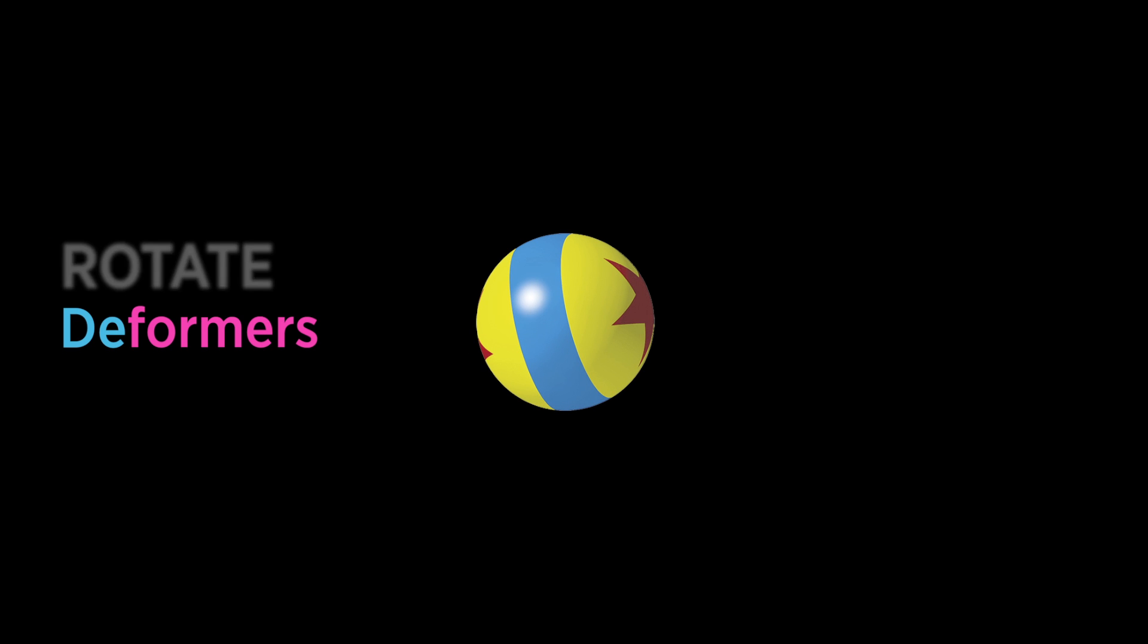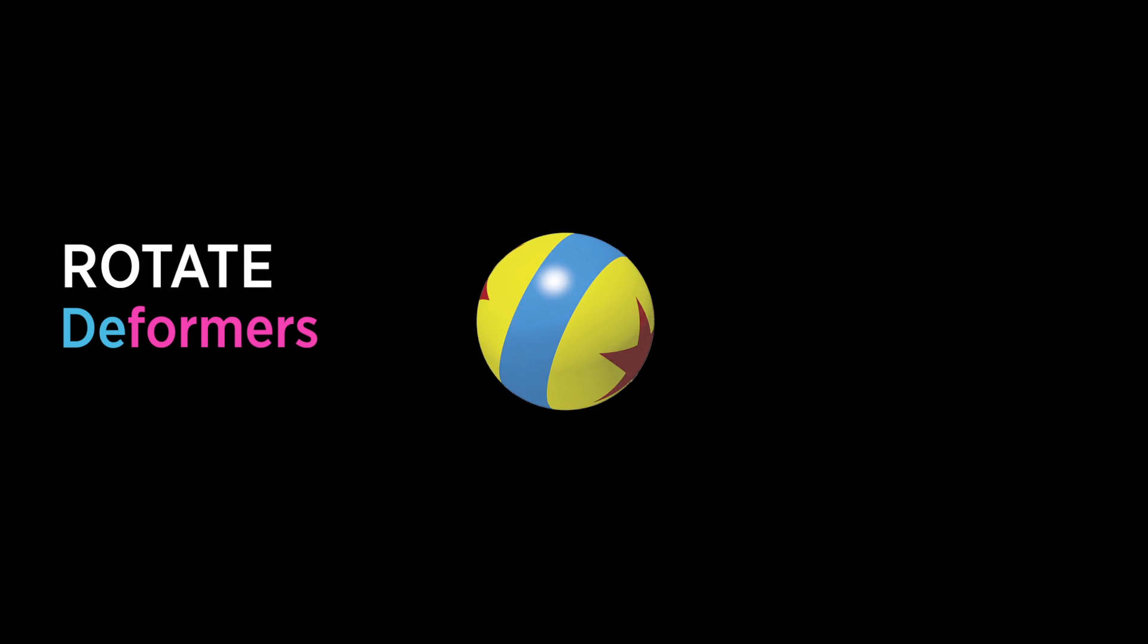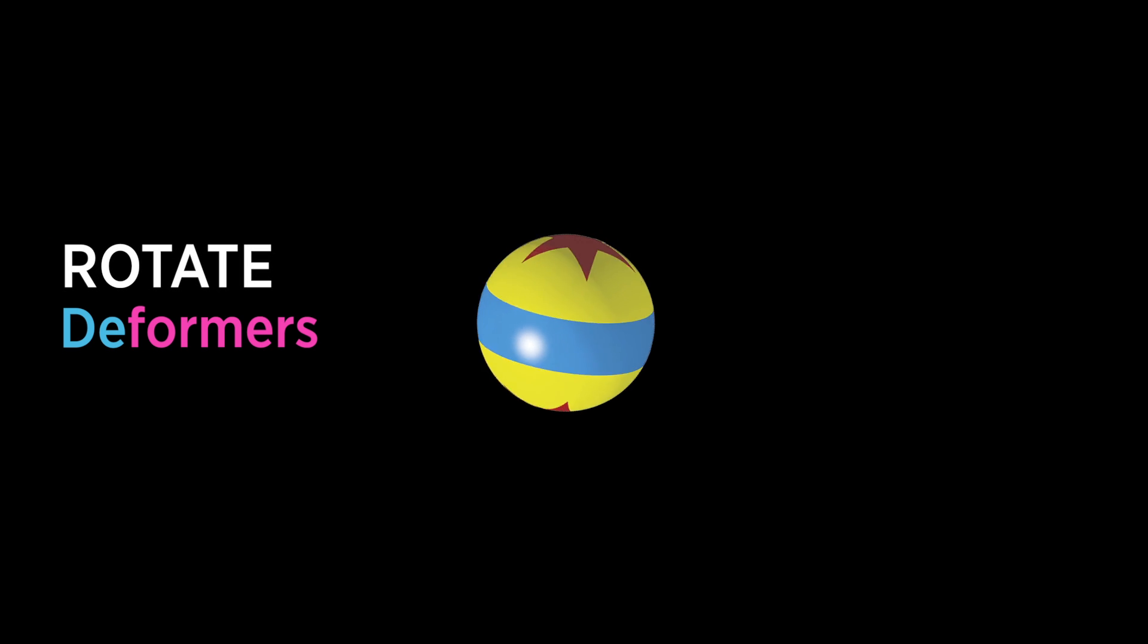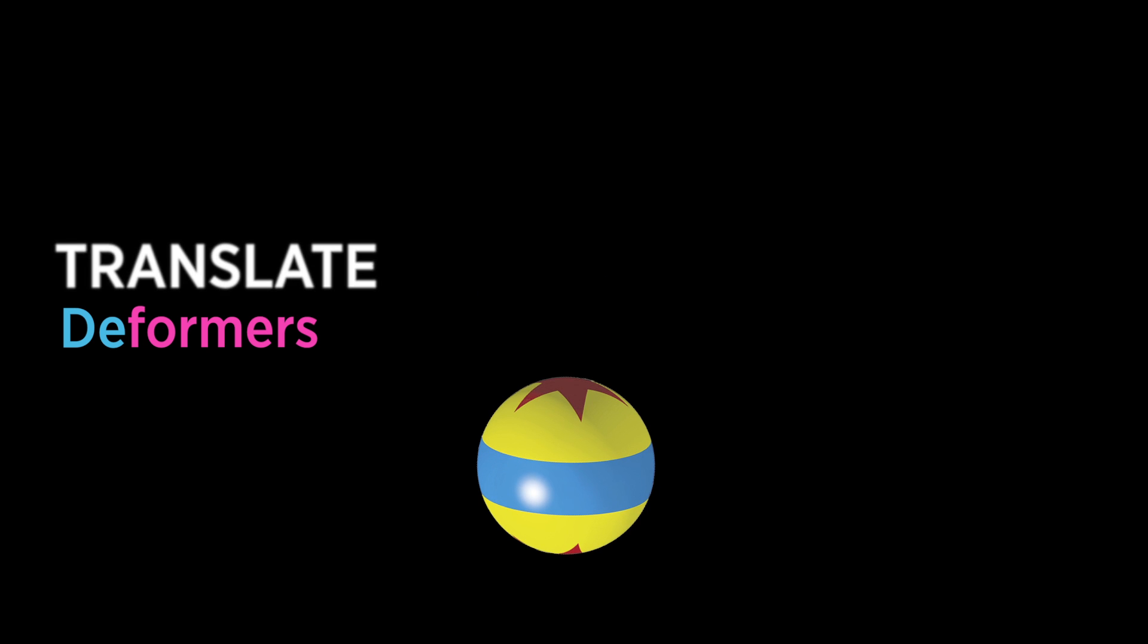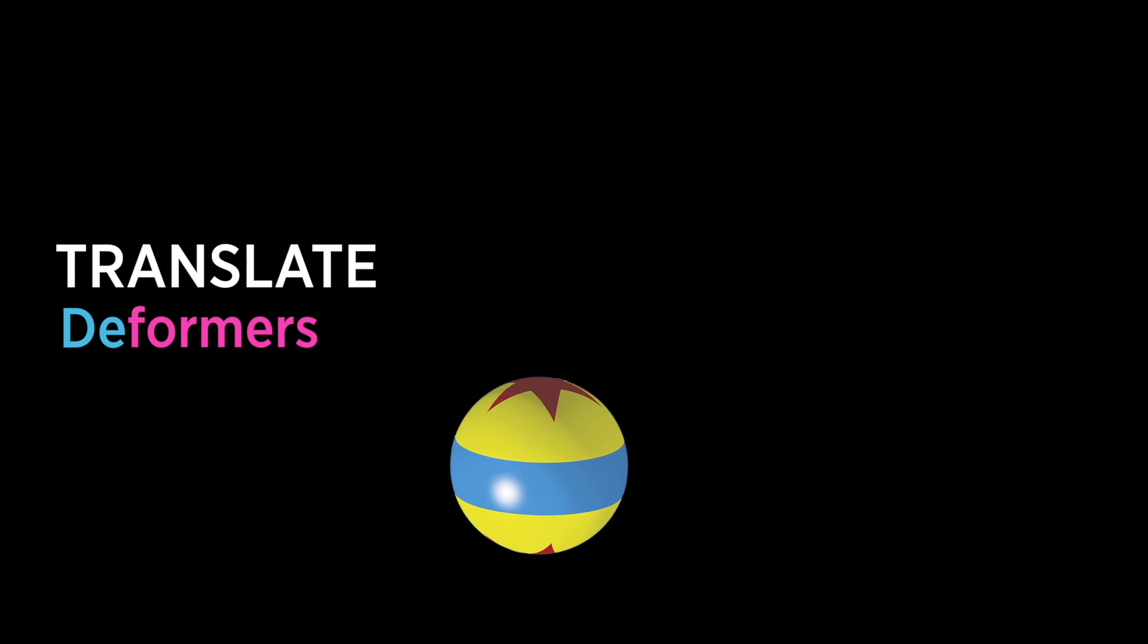For example, a rotate deformer will let you rotate the ball, a translate deformer will allow you to move the ball in any direction, and a scale deformer can be used to squash the ball when it hits the ground.